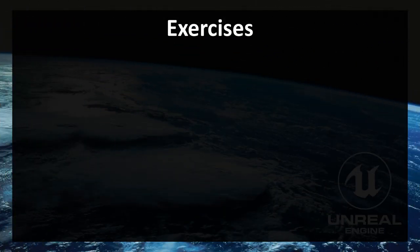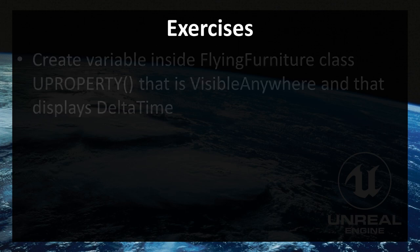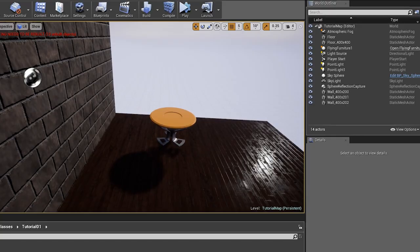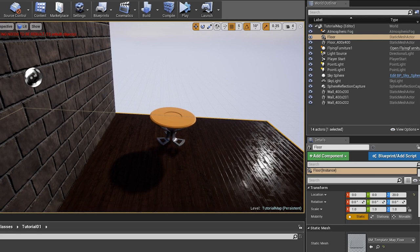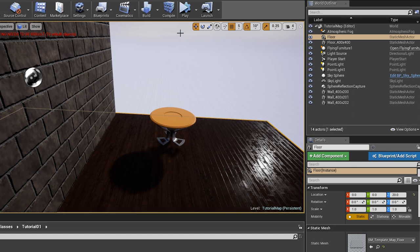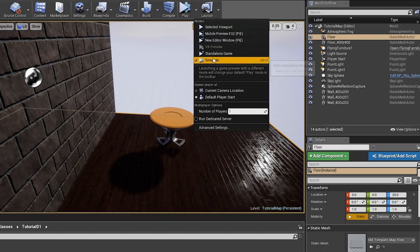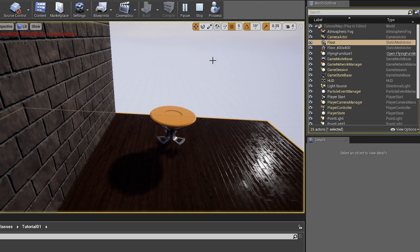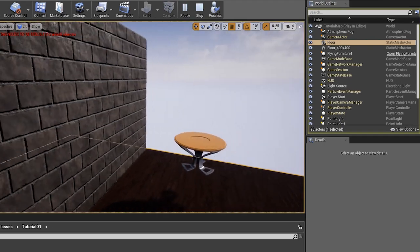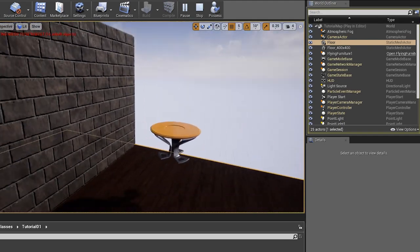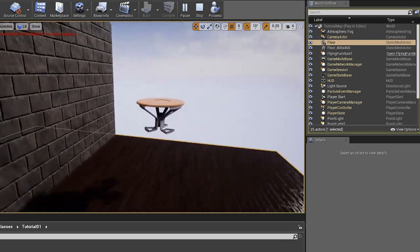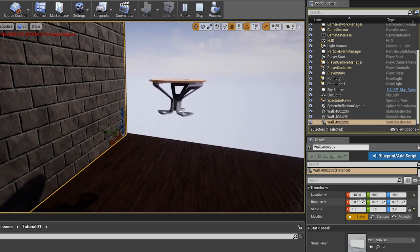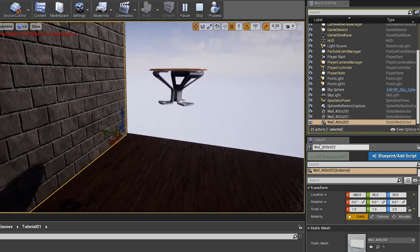Exercises for this episode. Inside Flying Furniture class, create variable that uses UPROPERTY and is visible anywhere and displays delta time. In order to have this details window appear while game is running, just click on this arrow right of the play button and click on simulate. And now you are not player, you are just this free camera. And you can click on actors and see this details window.